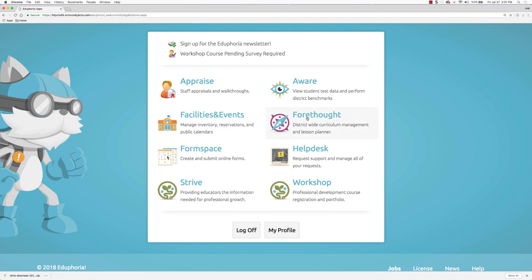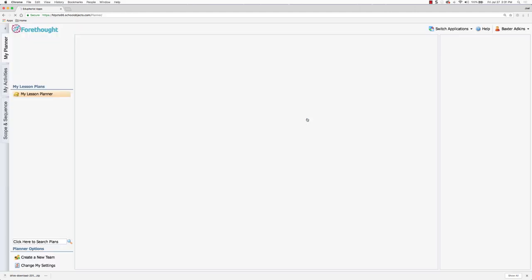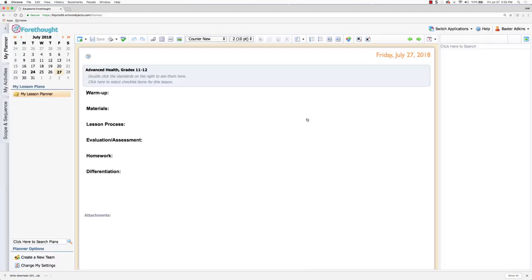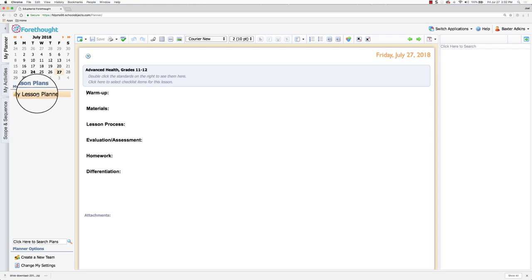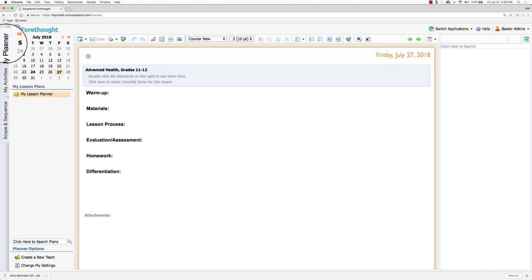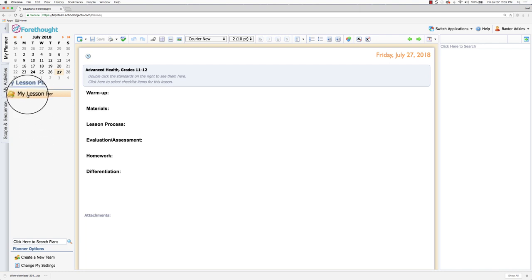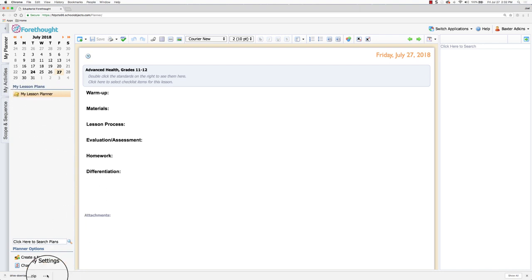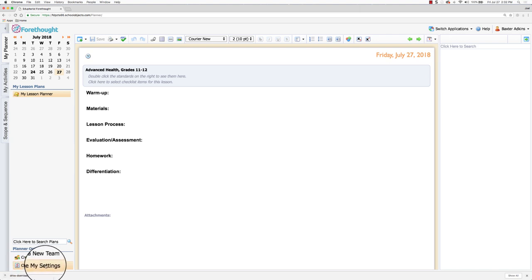We're going to go to the Forethought application. I am in here as my demo teacher and I'm going to make sure that I am on the planner tab and I'm going to select my lesson planner. Once your lesson planner is selected, you may have other planners in here that are shared or a team planner. You want to make sure to click on my lesson planner and then go down here to where it says change my settings.